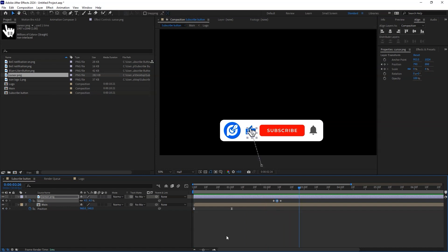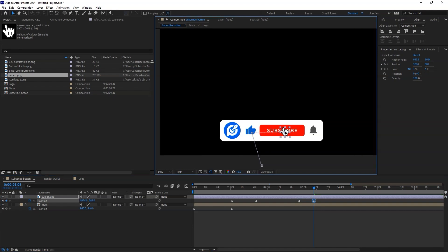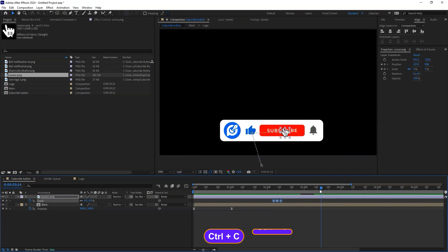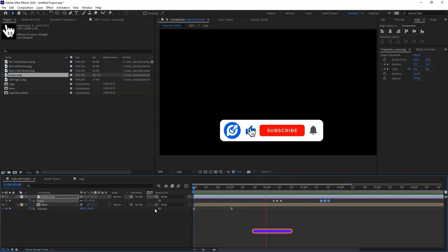That was the click on the like button. Now to the subscribe button, using the position parameter, create a keyframe, move a few seconds forward, change the position of the cursor and create a keyframe. Now at this position, open the scale parameter and copy and paste the previous scale animation. Preview and check if the animation is okay.